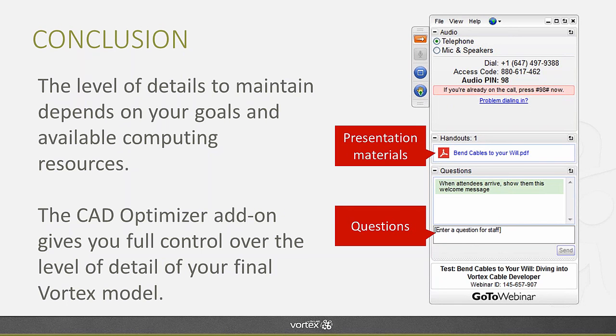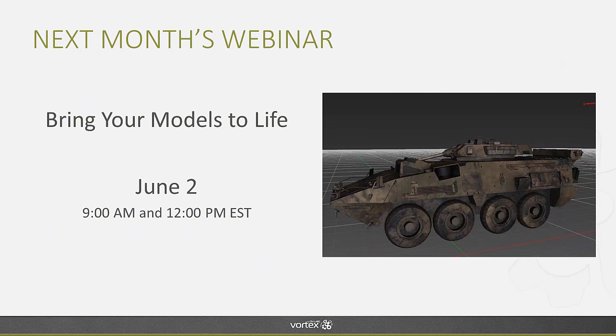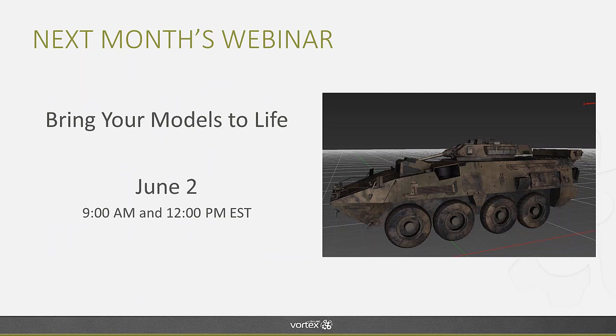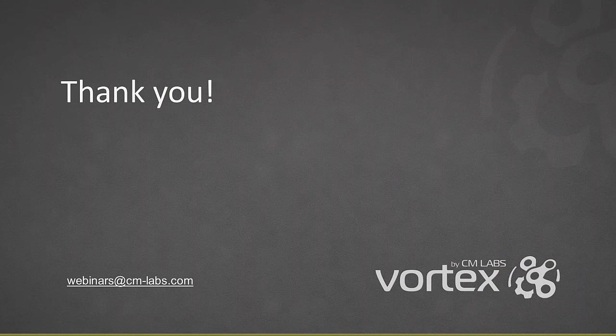We're now going to move on to the Q&A. Again, you can ask your question using the right-hand side GoToWebinar interface. And you can download the presentation materials as well in the handouts module. For those of you who will be leaving us, thank you for joining us for today's webinar. We hope to see you next month where we continue this process and look at how we can create great-looking models using textures in the graphic gallery. The next session will be held on June 2 at 9 a.m. and 12 p.m. Eastern time zone. Thank you for joining us today and we'll now be taking questions.